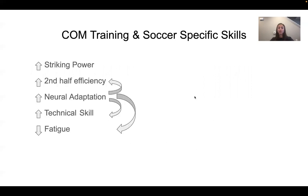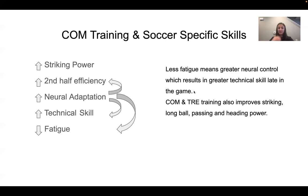The greatest benefit of combination or traditional resistance exercise training is the neuroadaptation that impacts all soccer-related skills. So striking power, second-half efficiency, neuroadaptation, and technical skills all increase while fatigue decreases. Less fatigue means greater neural control, which results in greater technical skill late in the game. That's not going to be provided to you from running long distances.